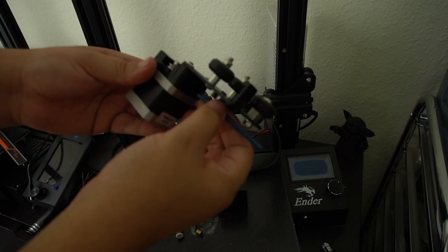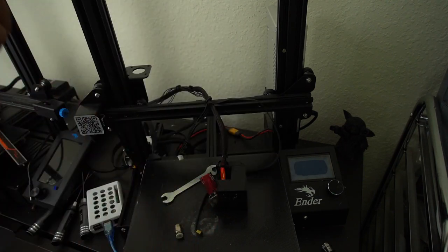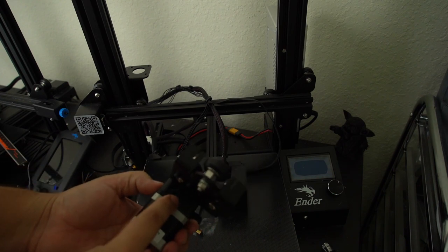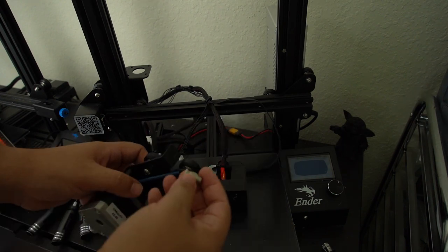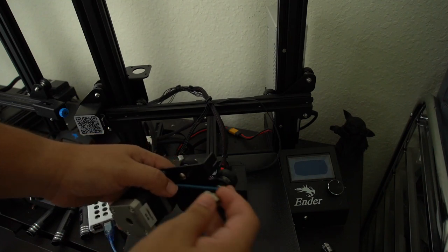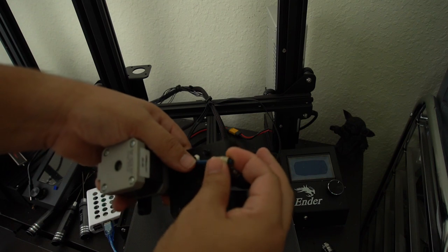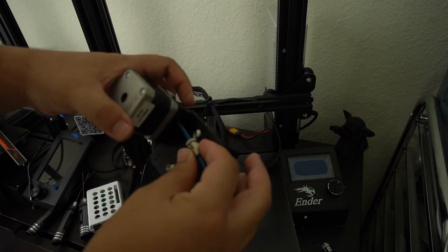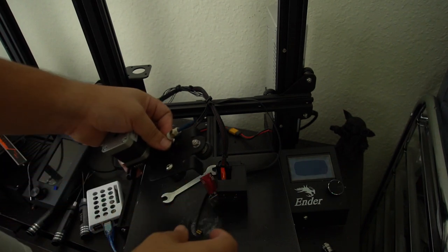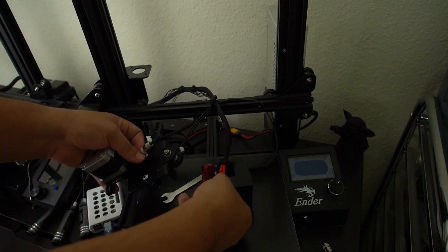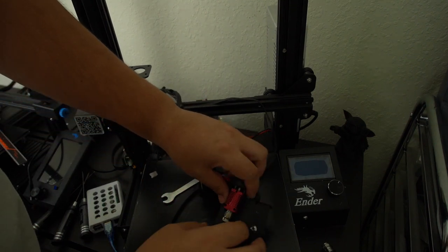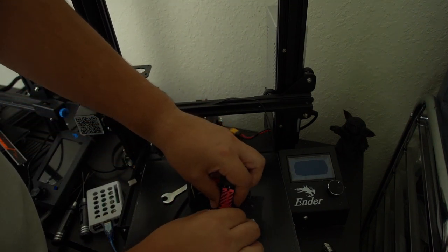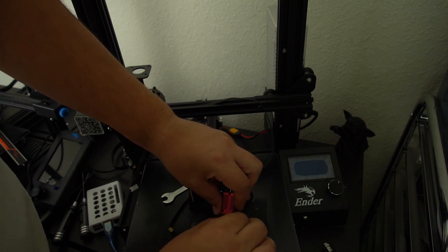So on this extruder, it doesn't actually use a little screw-in. It just has the PTFE tube going here. So from here, we're going to put that in and then we're going to slap this in here like so. Now we're going to put the hot end on and try to get it all the way in there.